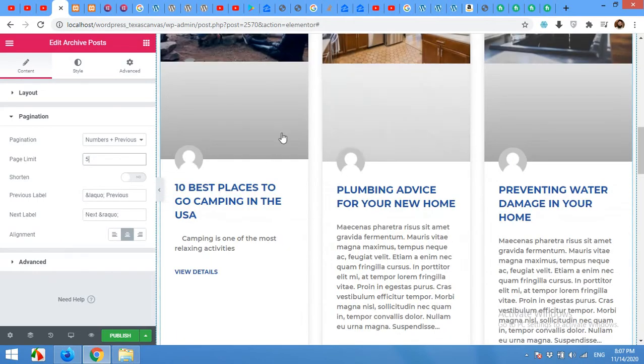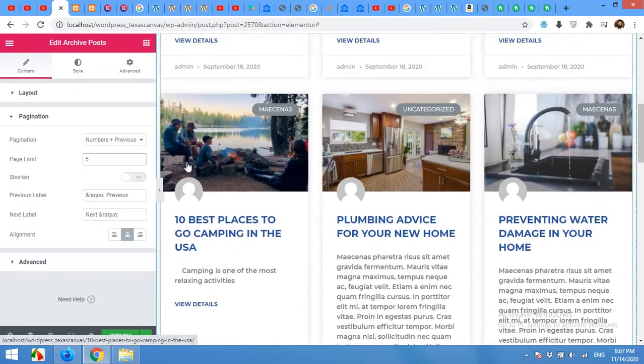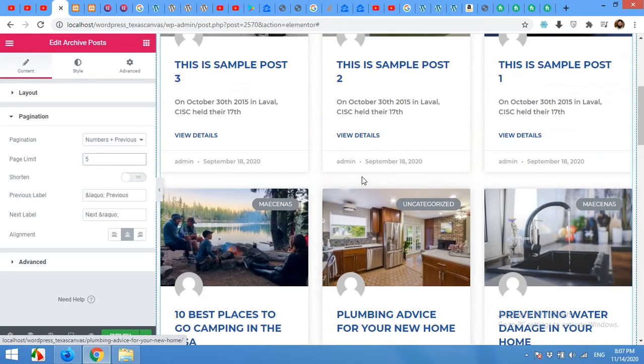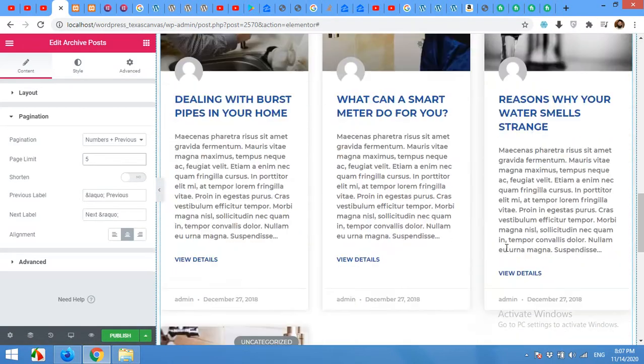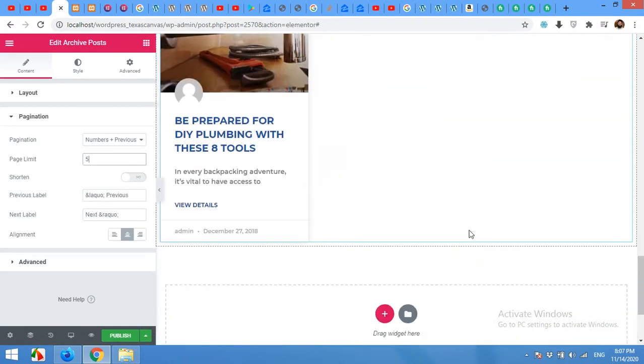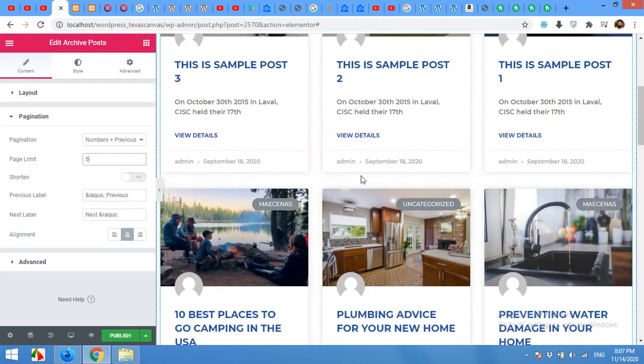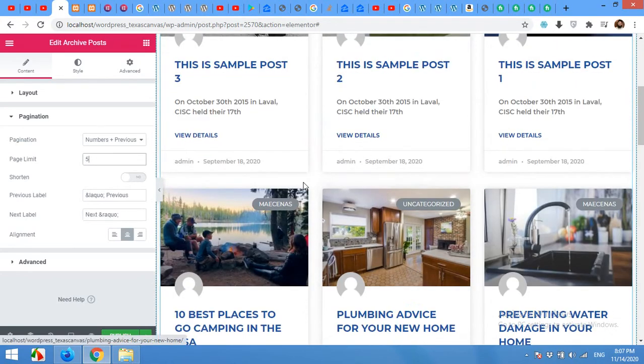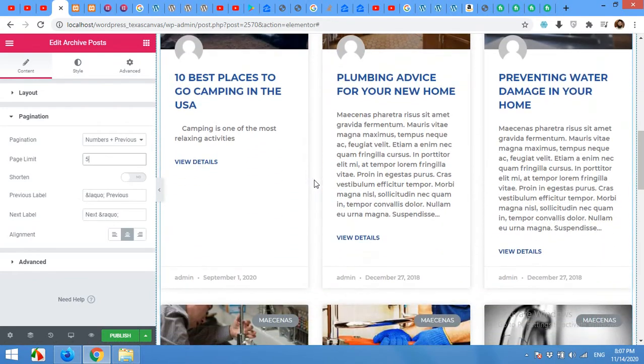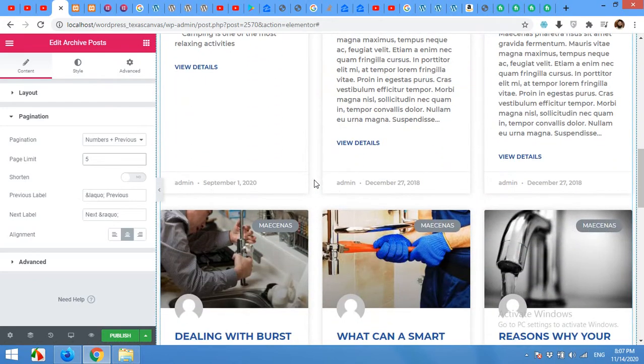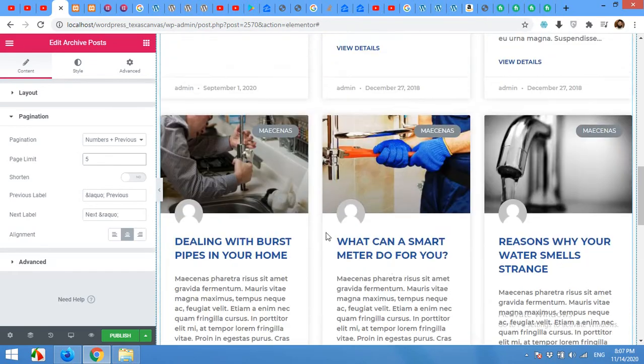Currently I have less post numbers. That is why you can't see the pagination. But if you have more than 10 posts and you mentioned in the reading section to show just 10 posts, then you will see the pagination here.